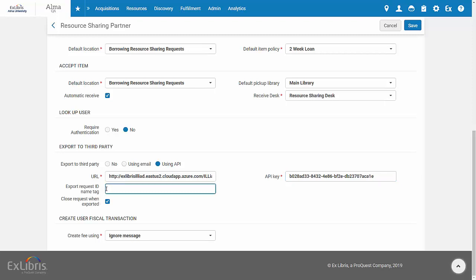if you want to continue receiving updates in Alma for the request using NSIP, you need to export the request ID to Iliad. If you wish to do so, coordinate with Iliad the name of the tag to be populated with the external request ID and enter it in this field.